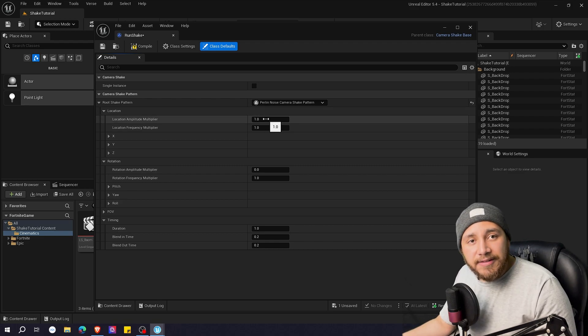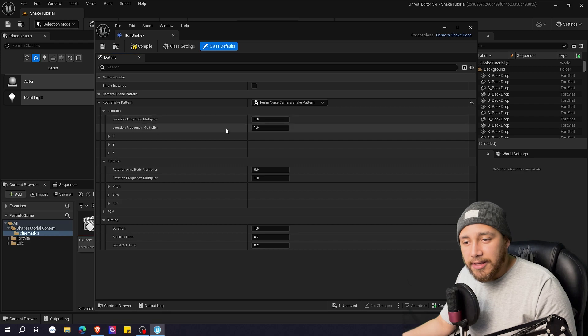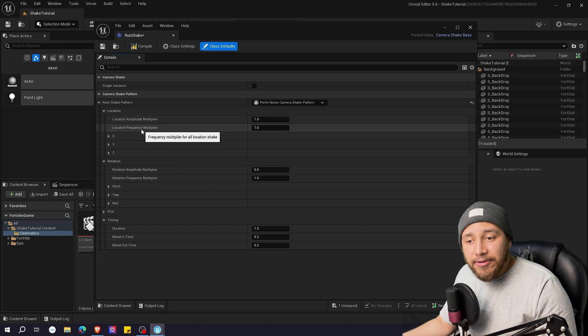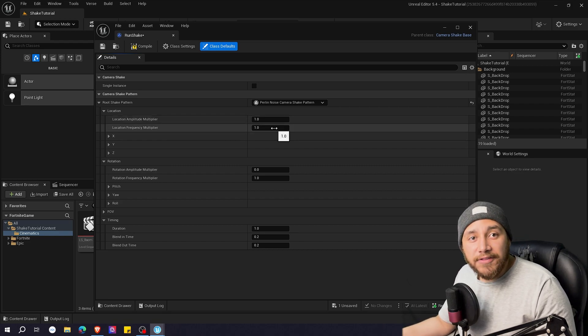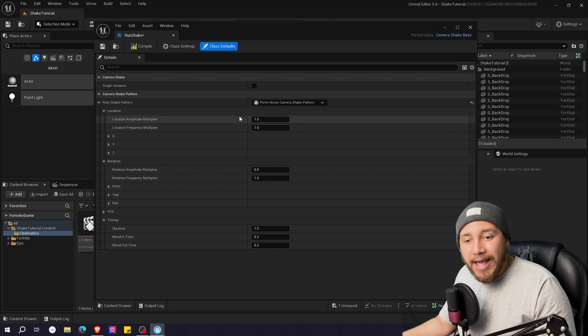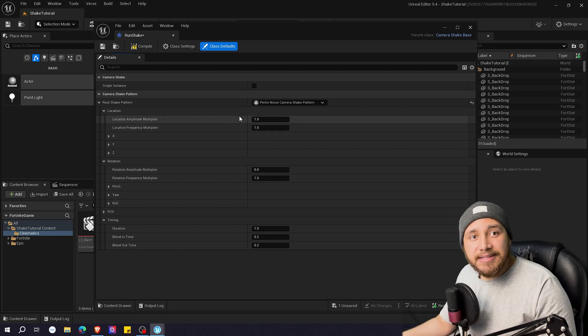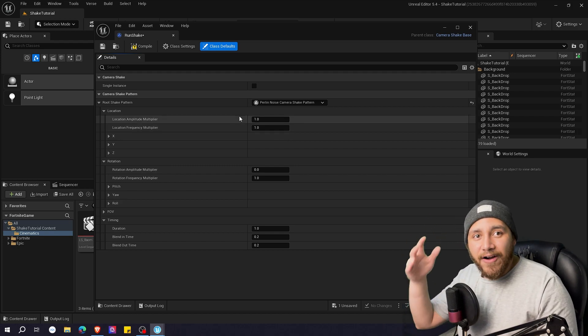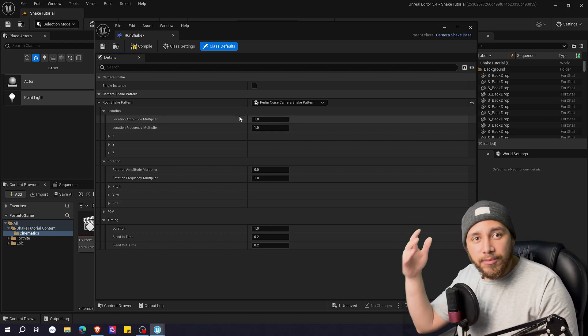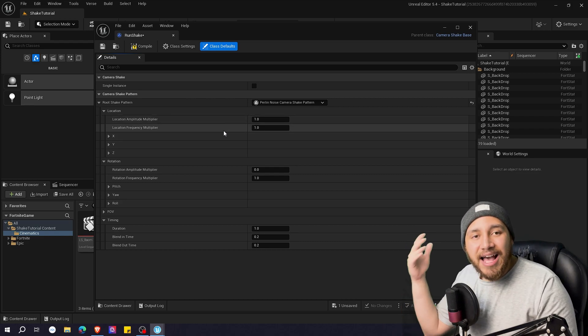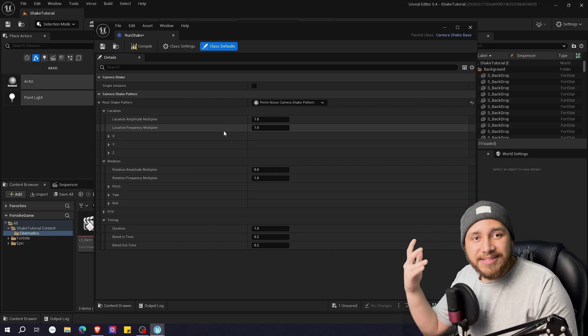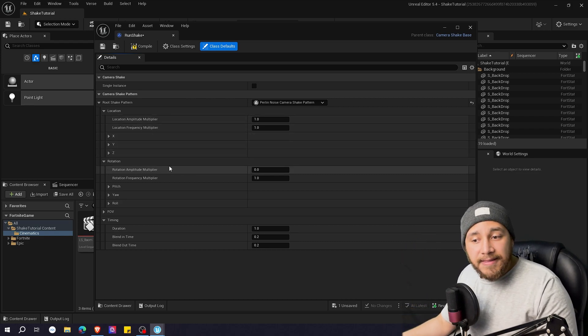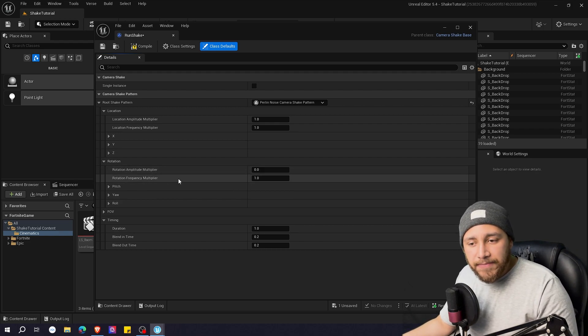So the higher this name is the stronger is going to be the shake and here on frequency is how fast you want the shake to be. So amplitude is how long the movements are, how big the movements are. Frequency is how fast those movements happen. The same here on rotation amplitude and frequency.